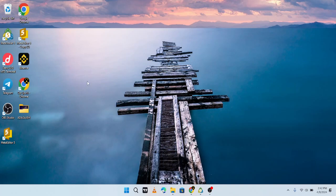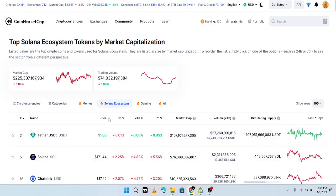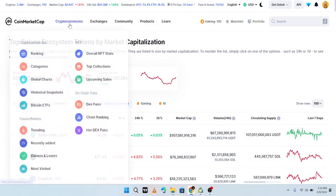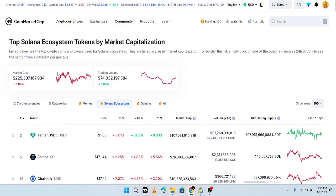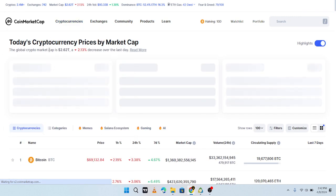In today's video I want to show you a website where you can see all your cryptocurrency — where you can see the market cap, the volume, the 24-hour volume, the circulating supply, the price, and what your crypto asset is doing at the moment. So let's go — here we have CoinMarketCap.